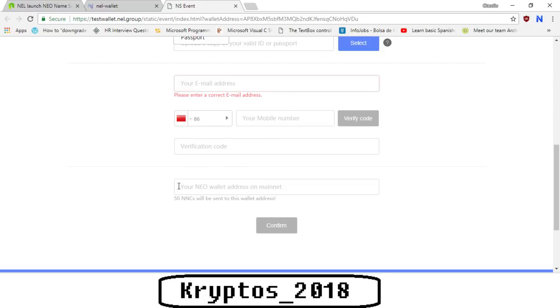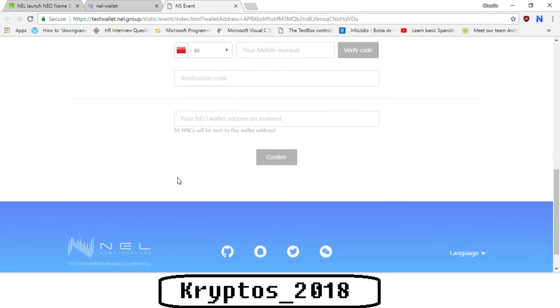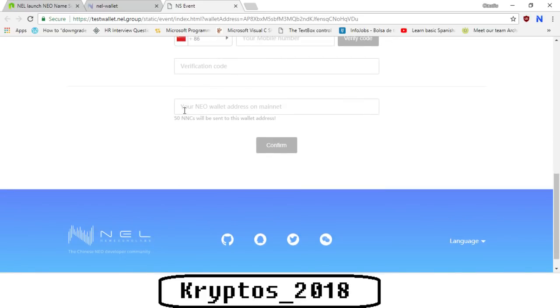Then your email address, your mobile number, and then you're going to get a verification code. You type in the verification code, and then you need to type in the most important thing, which is your NEO wallet address on mainnet. This is your real NEO wallet address which you are using where you store your coins, your NEO coins or your NEP tokens, so that the 50 NNCs can be sent to this wallet address. Then you click confirm, and that's pretty much it.